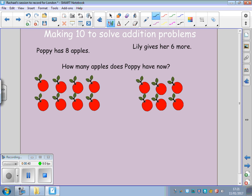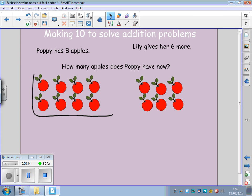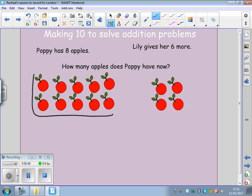So, I've got eight apples here. I need two more apples to make my ten. So, I'm going to take my two more apples to make that group of ten. Now, I've got one group of ten and four ones over here. We know that one group of ten and four ones is fourteen, because we've been learning about our teen numbers.